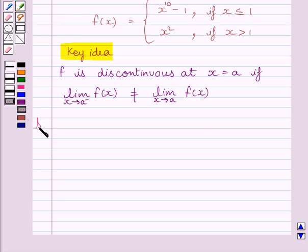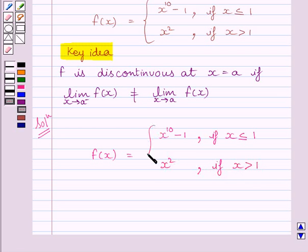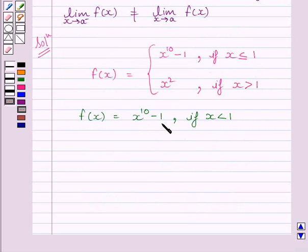Let us now start the solution. We are given f(x) = x raised to the power 10 minus 1, if x is less than or equal to 1, and f(x) = x squared, if x is greater than 1. Now, f(x) = x^10 - 1 for x less than 1 is a polynomial function, and we know a polynomial function is continuous at every real number. So the given function f is continuous at all real numbers less than 1.